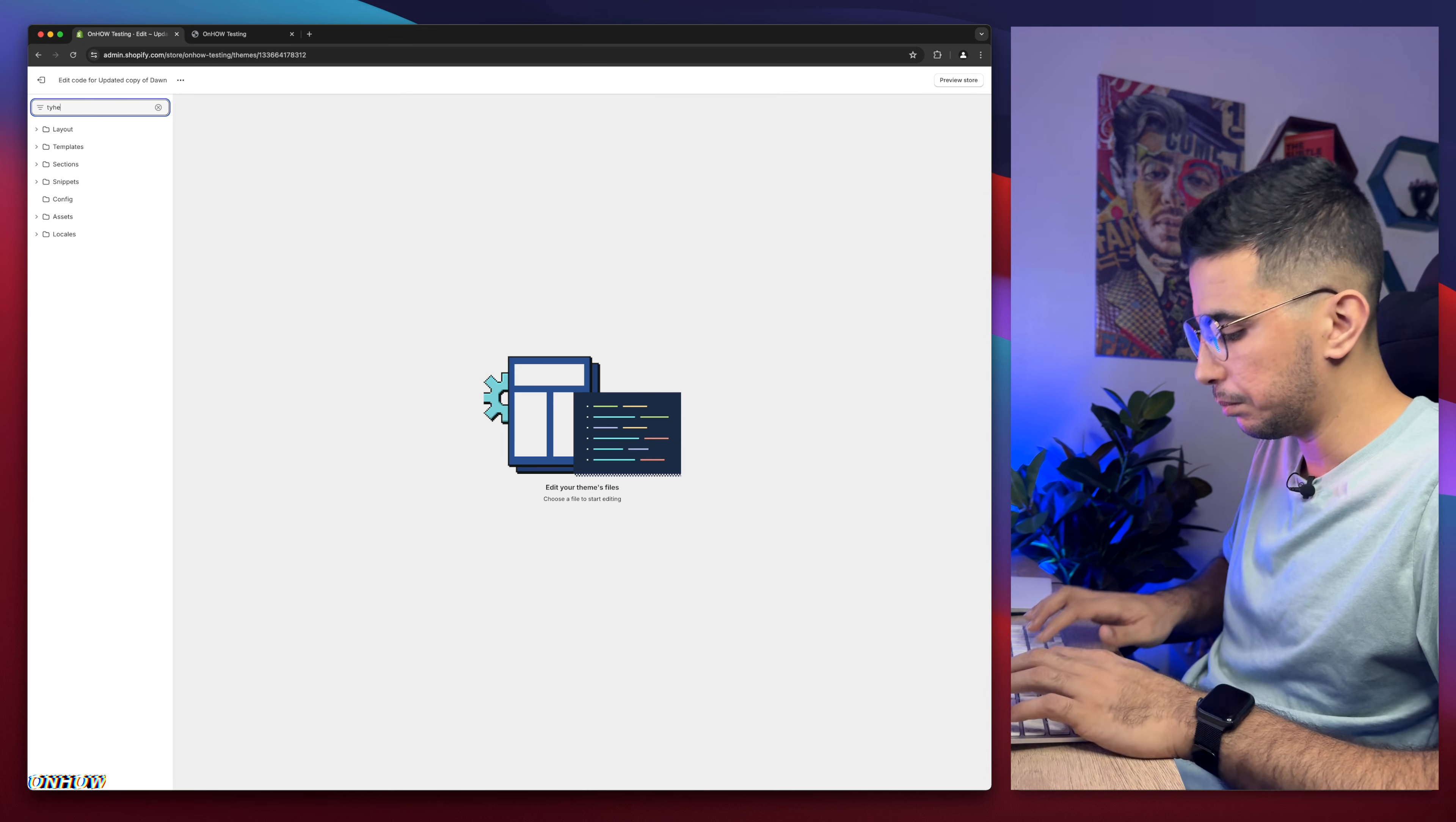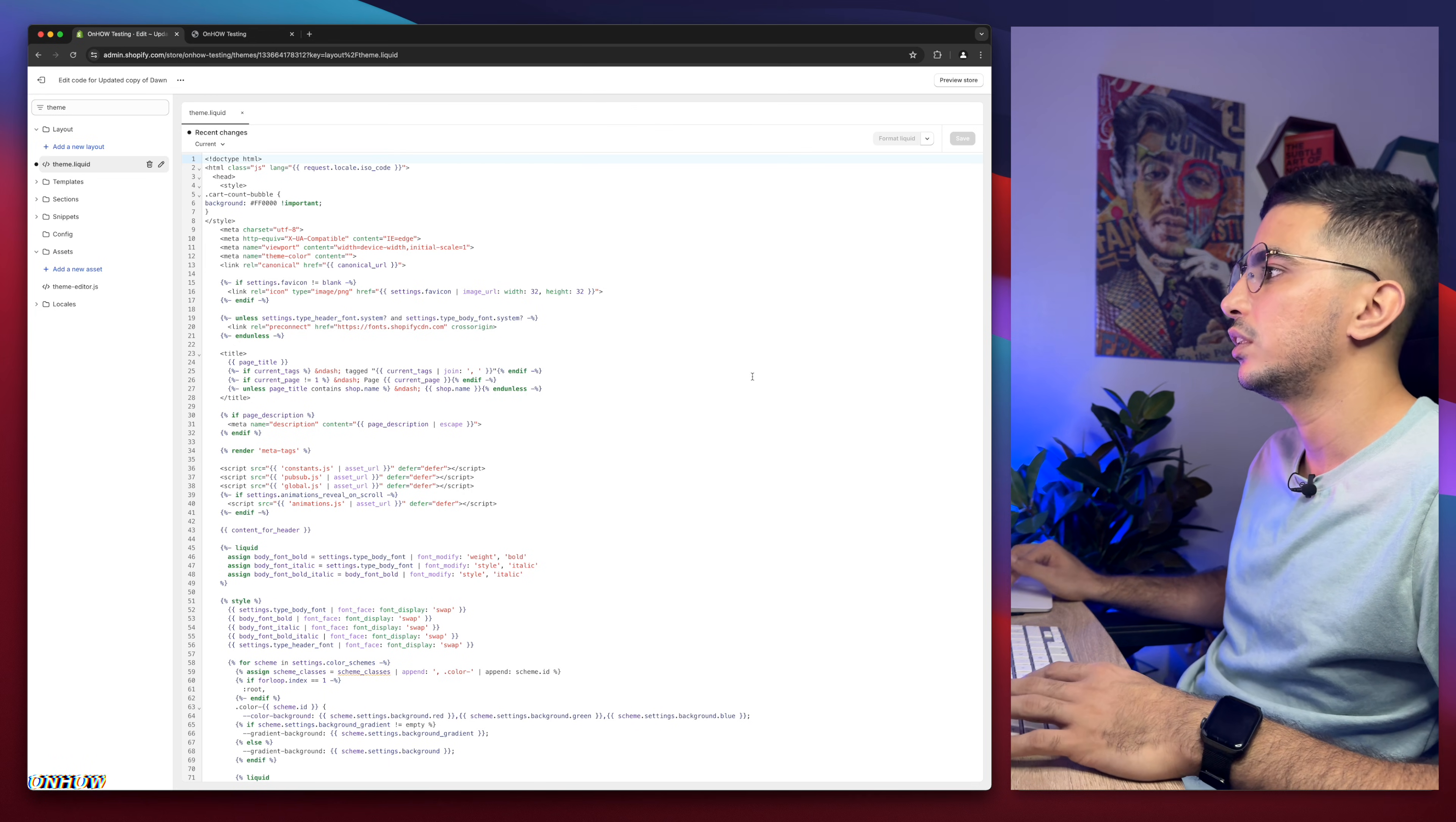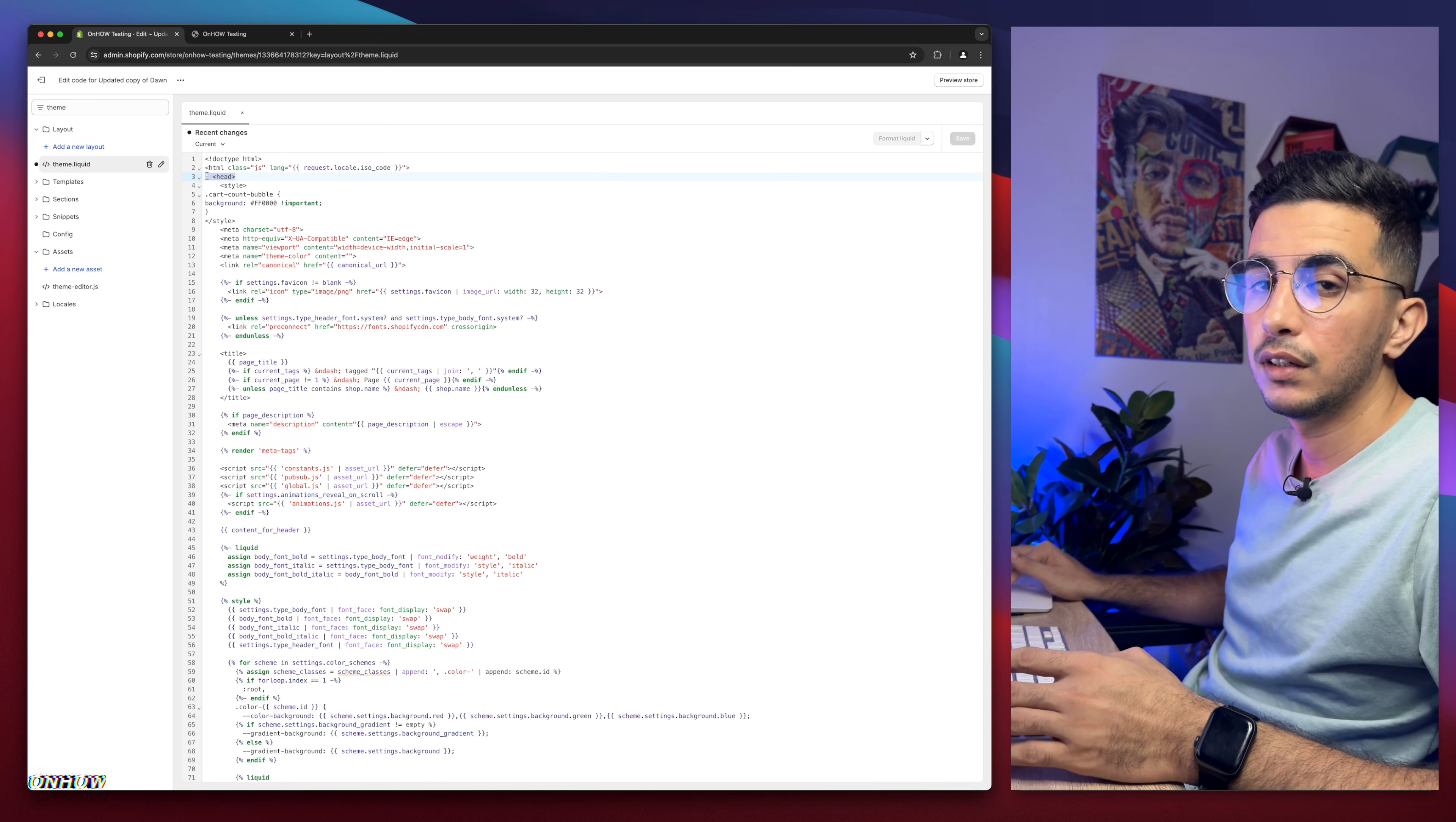Theme. We need to find theme. I mistyped it. Let me remove. Here we go. So theme.liquid. This file right here. And this one exists on every Shopify theme. And the next thing we're going to do is because we're going to paste in some code in here. And we will paste it at the top of the page. You see it says here, head. As you can see.